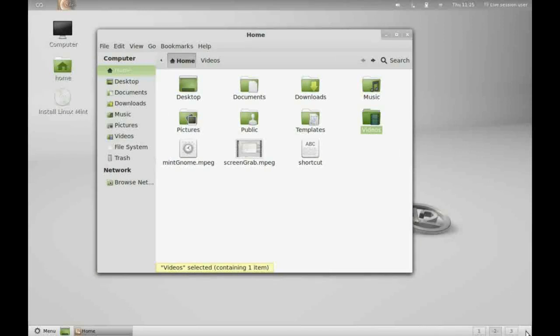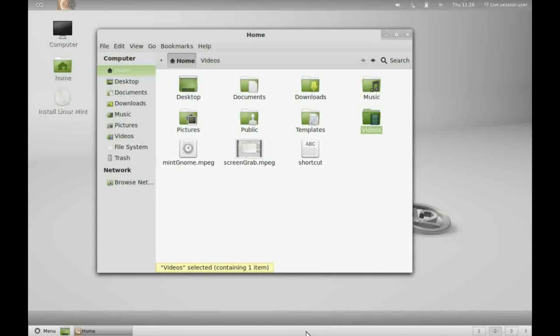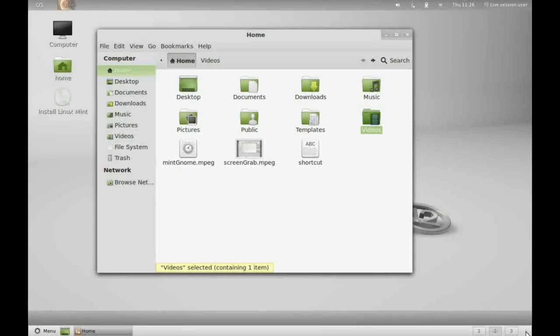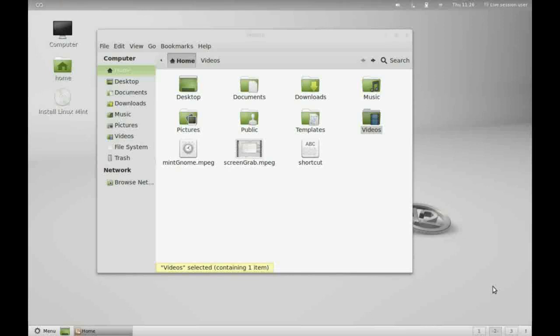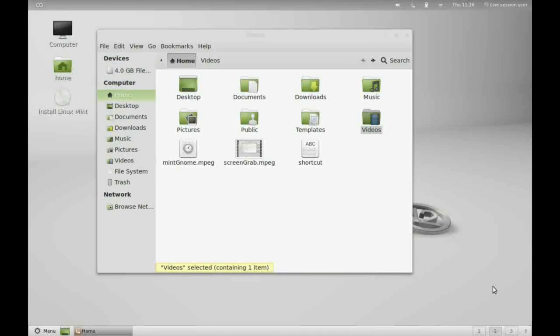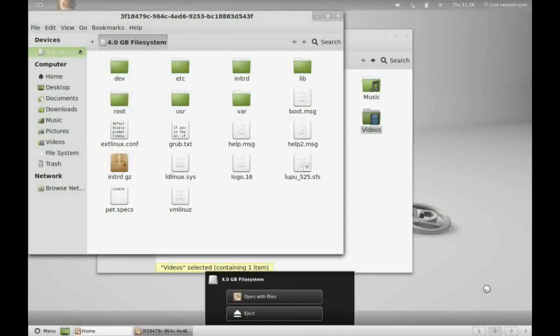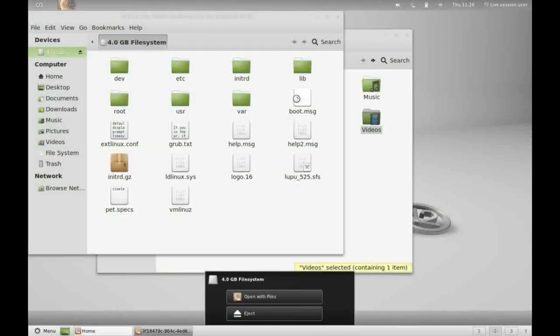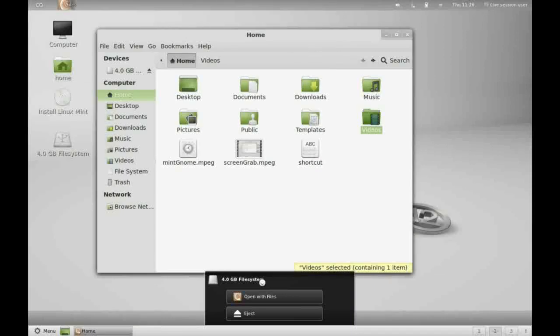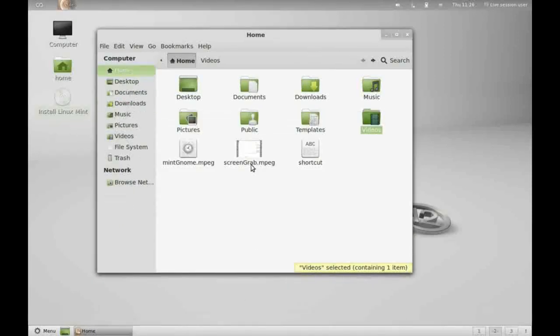This final icon over here is the alerter. You can click on here to see if there are any alerts pending from the system. Unfortunately, there aren't at the moment. But let's plug in, say, a USB drive and we should get an alert once it mounts. There we go. We've got an alert here saying that the file system is mounted. I'm just going to get rid of that and eject it.